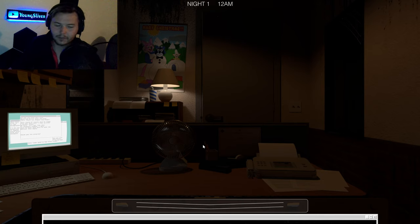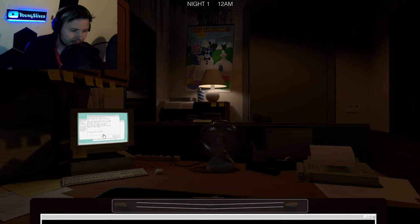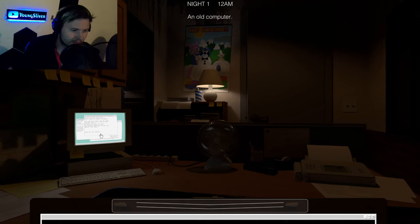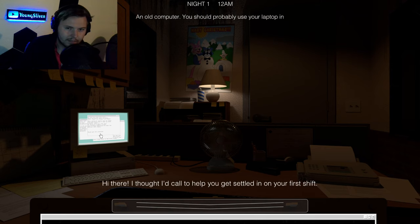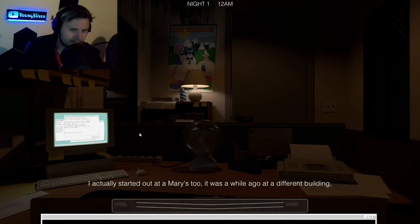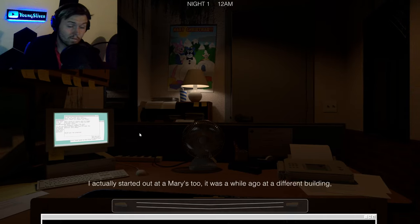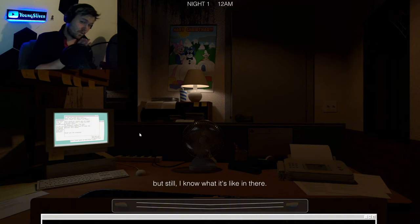Okay, all three of them are there. You have one new message. Hi there, I thought I'd call to help you get settled in on your first shift. I actually started out at Mary's too. It was a while ago at a different building, but still I know what it's like in there.